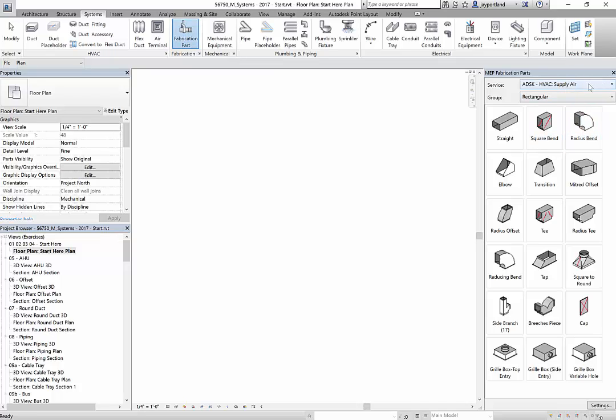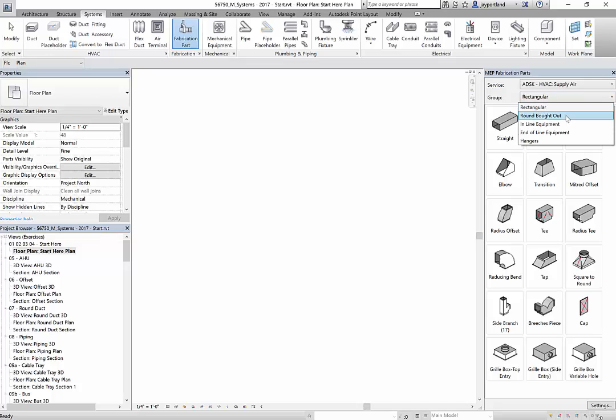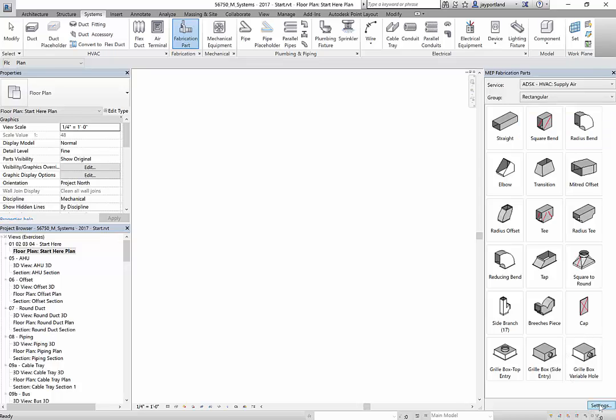I've already got some fabrication parts loaded. As you can see here, I've got supply air and I've got rectangular. I also have round and some of the ancillary things like the equipment and hangers. If you don't have fabrication parts, it's pretty simple to grab them.